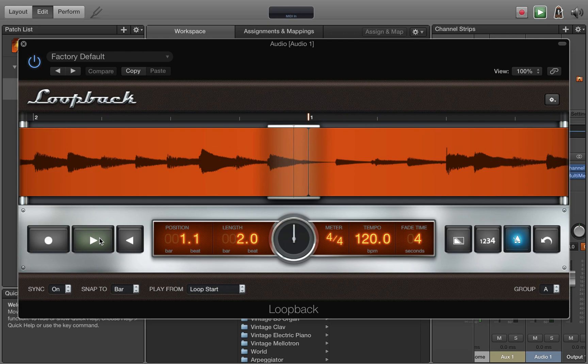And same with record. You press it right before the beat you want to come in and then it lets you come in right on the downbeat.